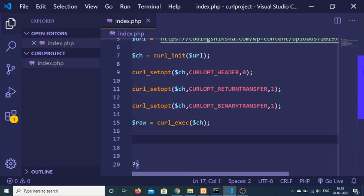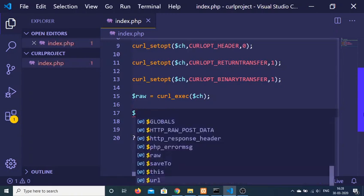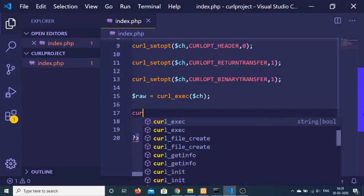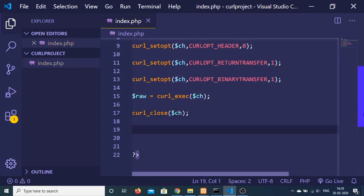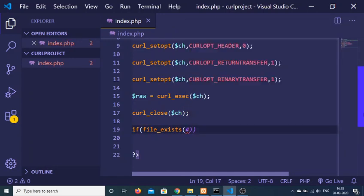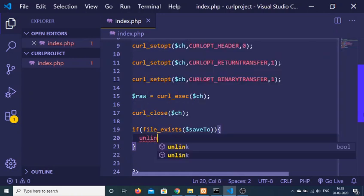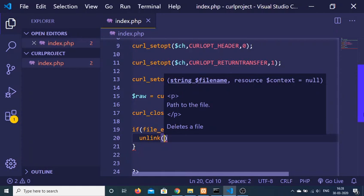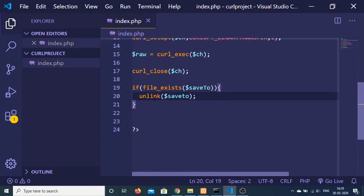After making the request, we need to close the curl connection using curl_close() and pass the ch variable. After closing the connection, we check if the file already exists using file_exists(), passing the save_to variable. If the file is already present, we first delete it using the unlink() method, passing save_to, and then create a new file.